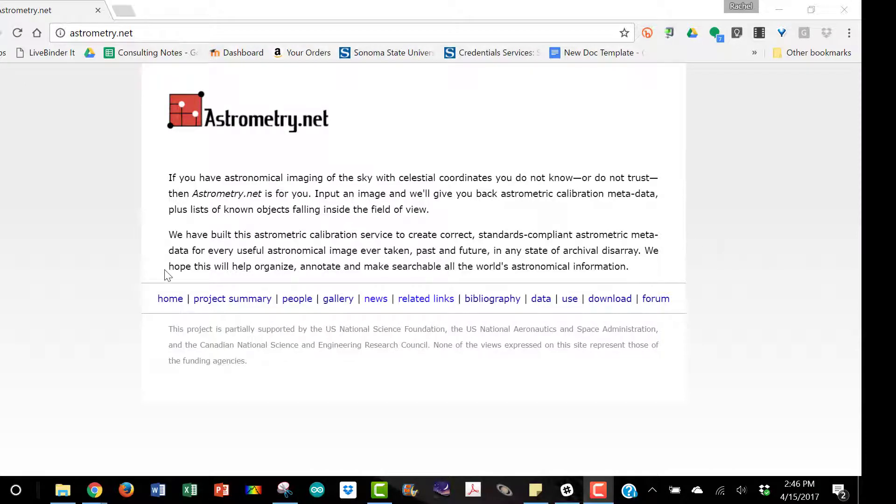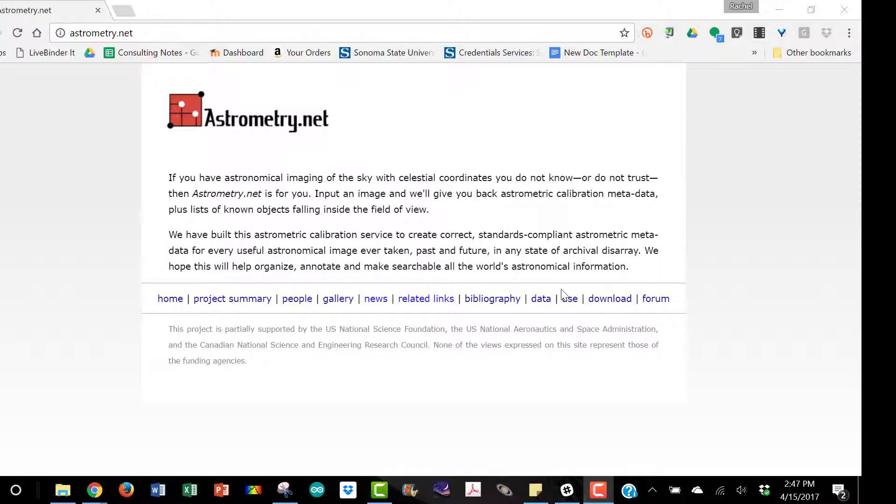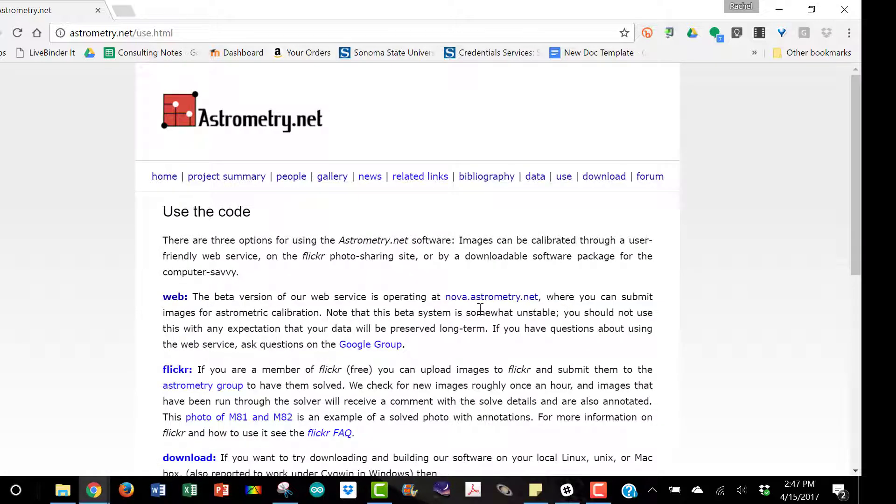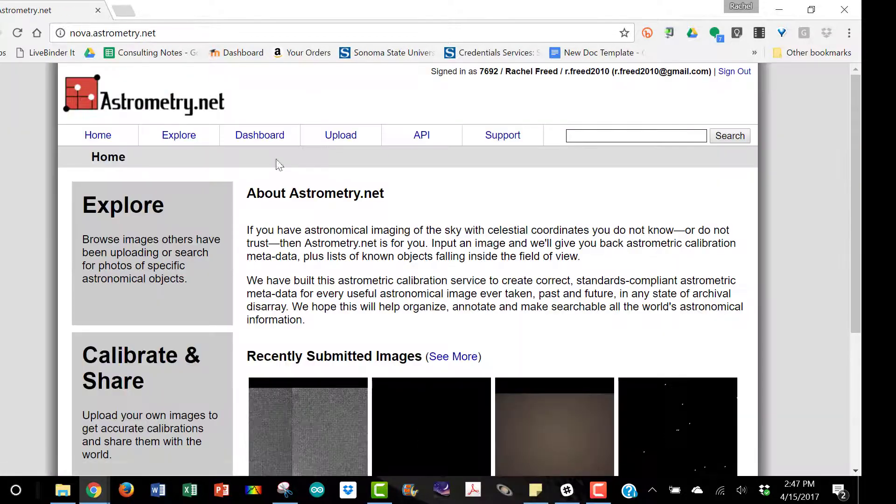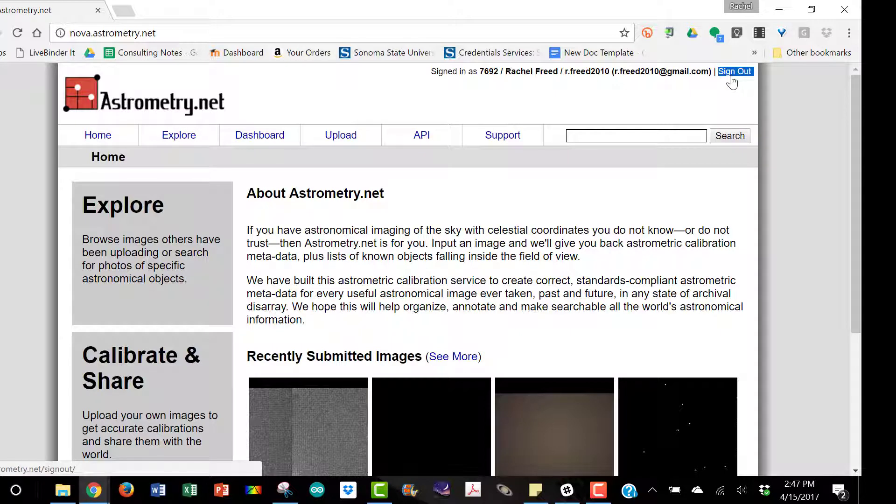The first thing you need to do is make yourself an astrometry.net account. If you go to astrometry.net and then go to use, you'll get this page and then you can go to nova.astrometry.net and you'll need to sign in.